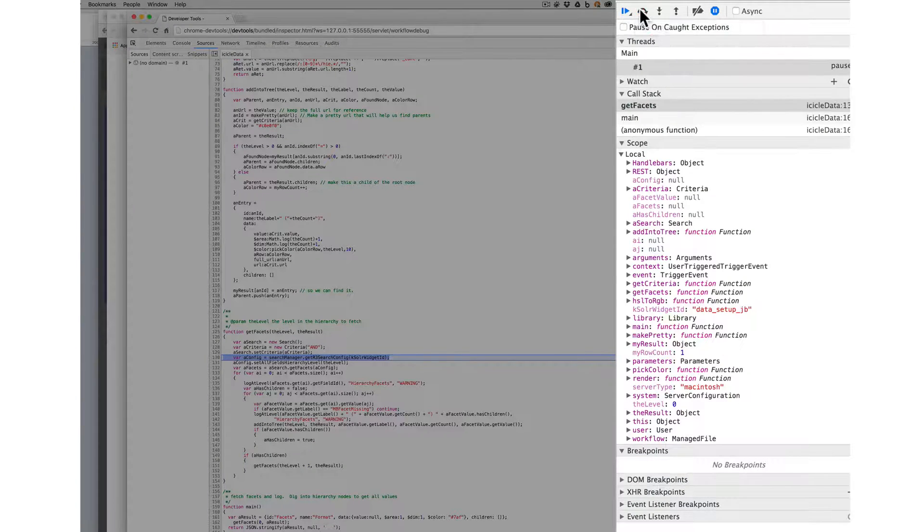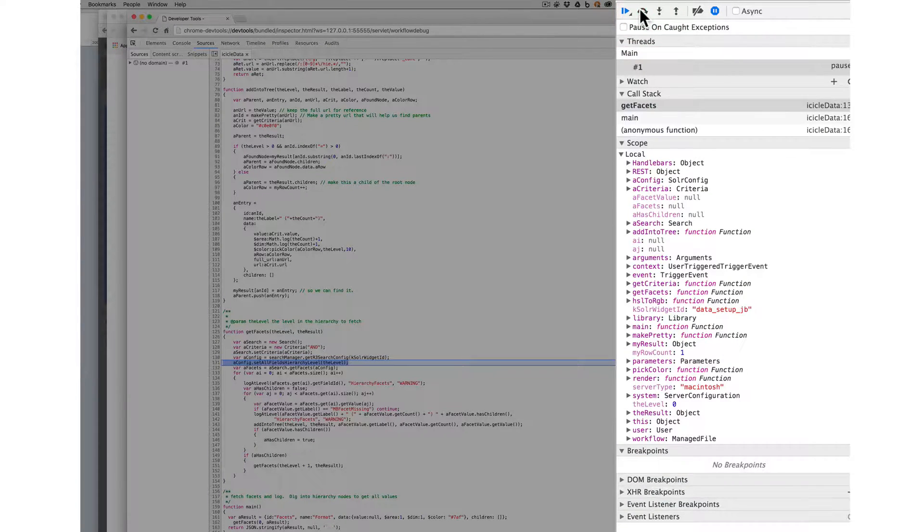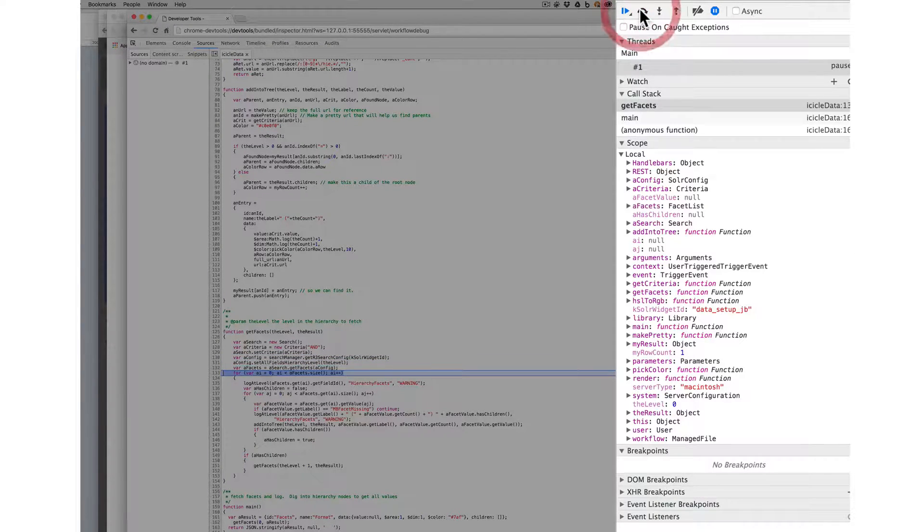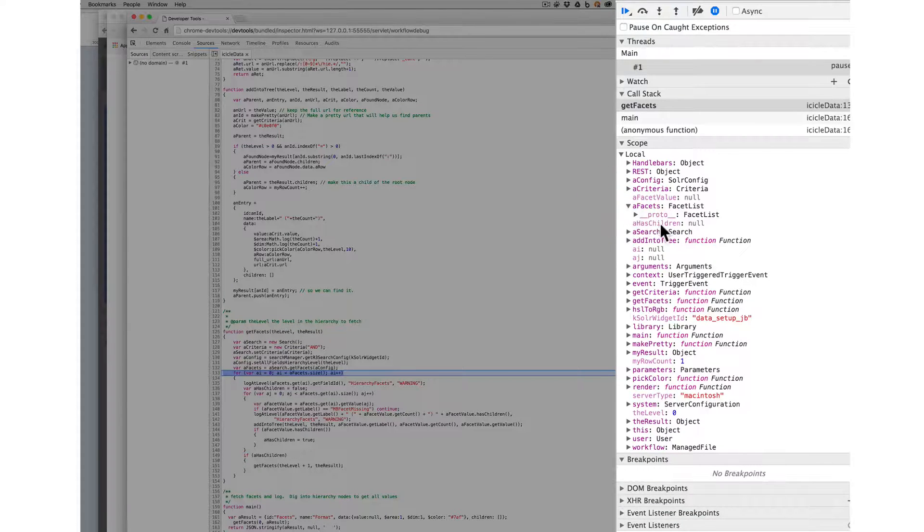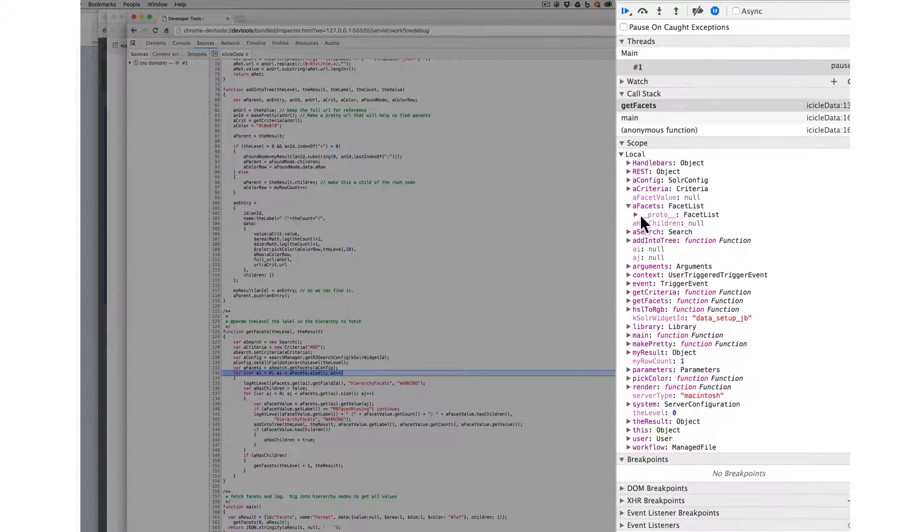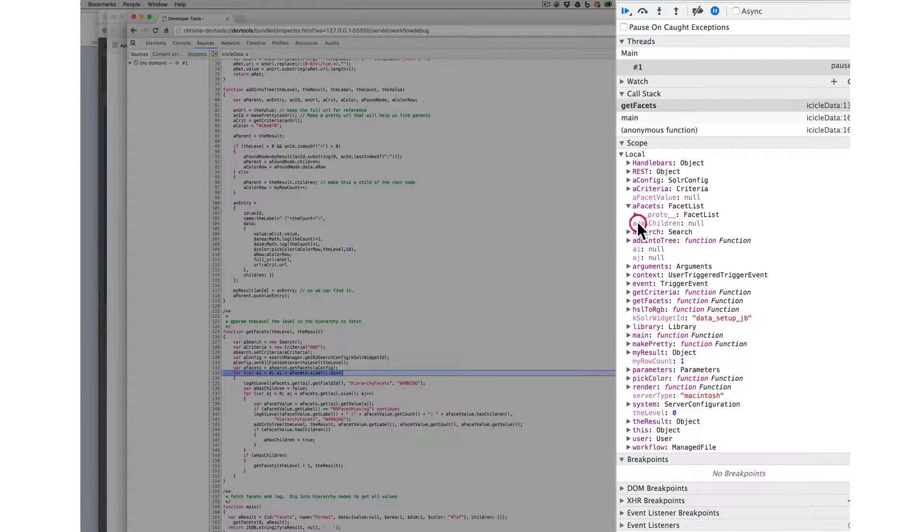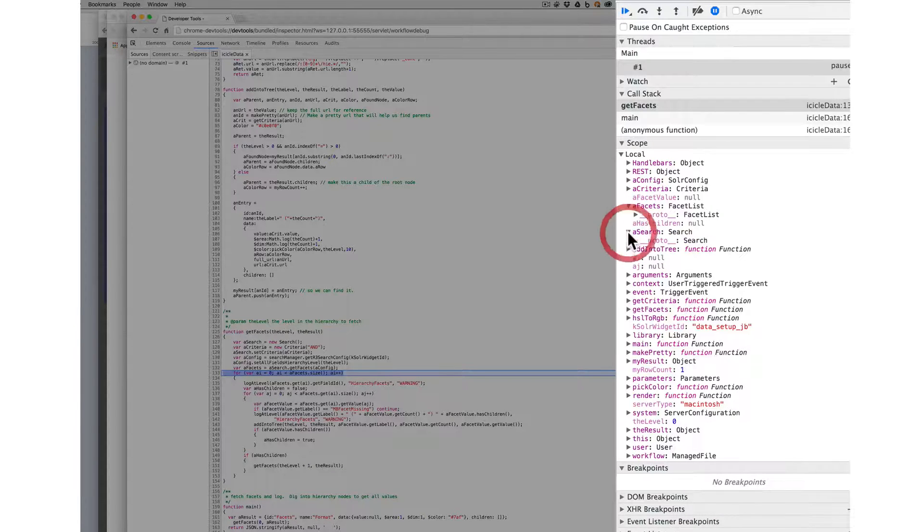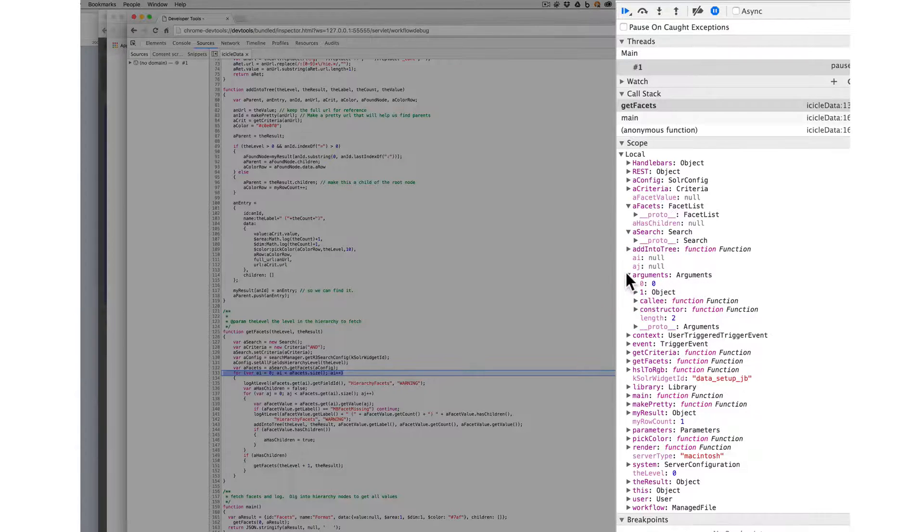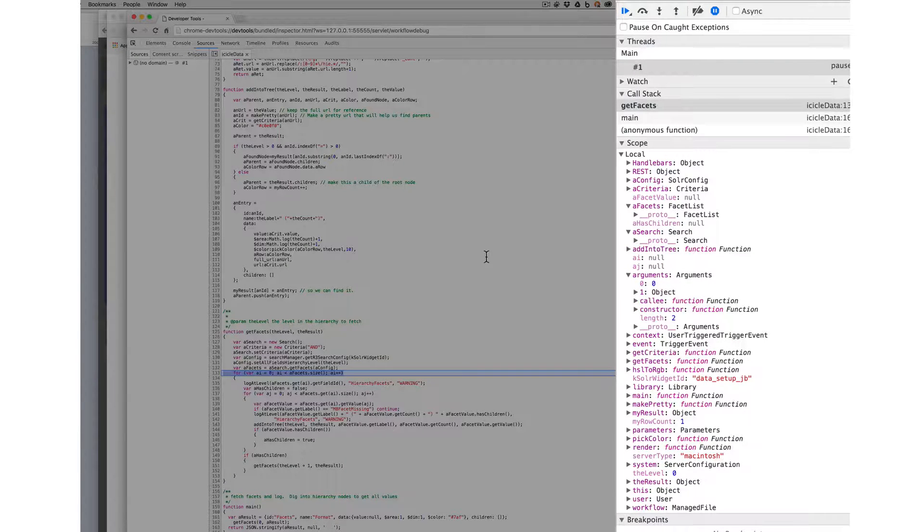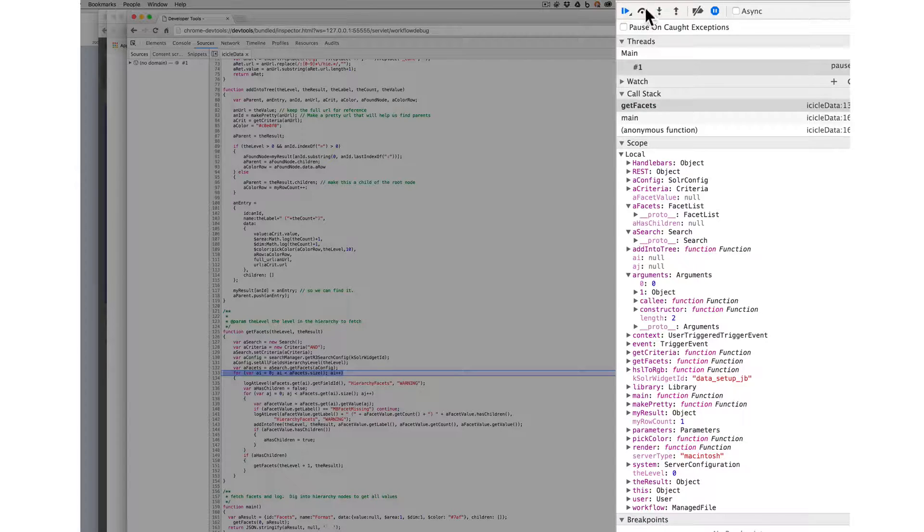So then I can walk through and I can say, all right, what is facets and I can see the facets and I can see what the facet list is. There's nothing right now. What's the search and, what are the arguments? Nothing, so it's great. You're just debugging like you normally debug, no big difference.